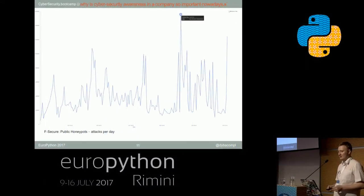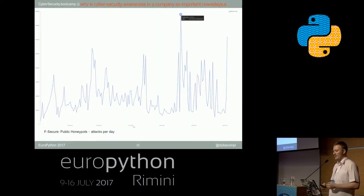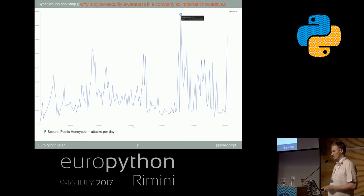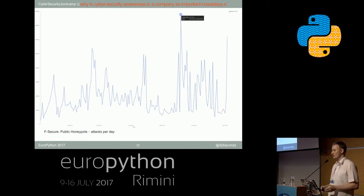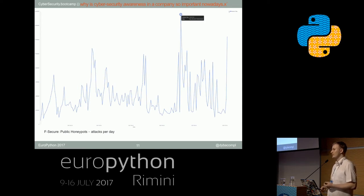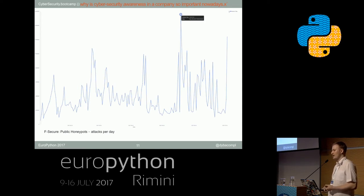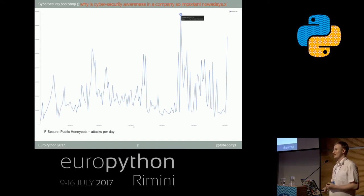This graph shows the number of attacks per day from our public honeypot network, which I'm developing with my team. It's 2 to 16 million attacks per day. Who knows what a honeypot is? Raise your hand.